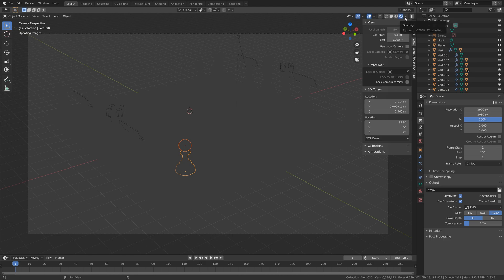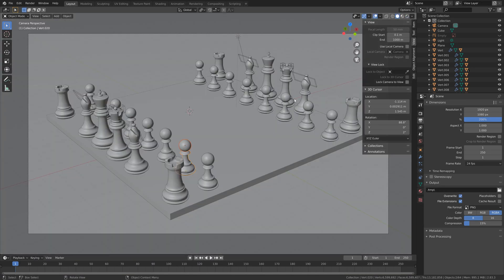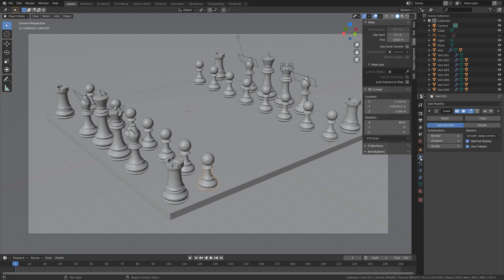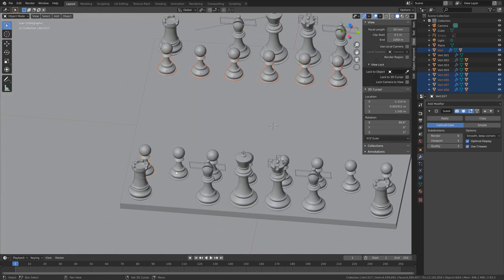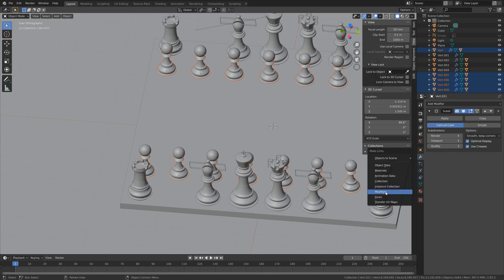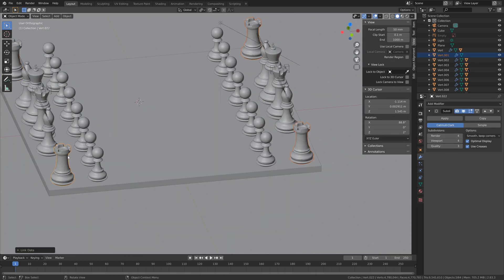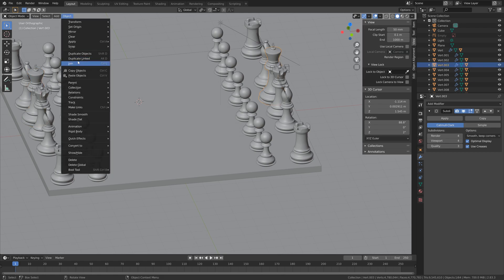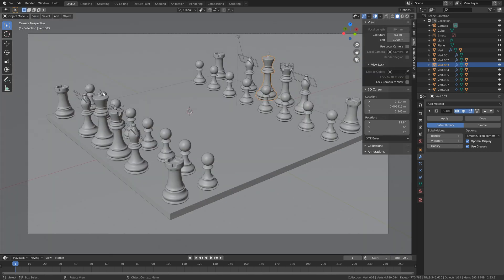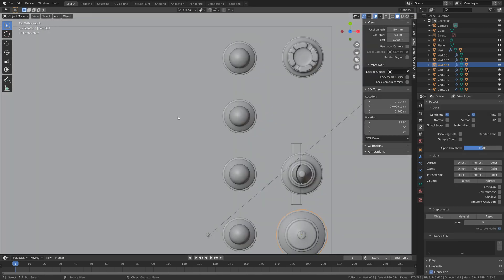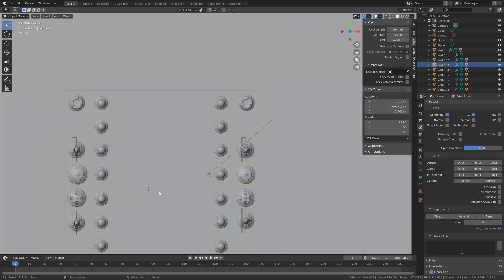So let's go into rendered view. And then I'm going to select this pawn and go into the modifiers, and decrease the number of subdivisions in the final renderer. And then I'm going to select the rest of the pawns by holding Shift, and then Ctrl L and copy the modifiers. And I'm going to do the same for the rooks and the king. You can also add some smooth shading if you want to add some additional smoothness to the objects.